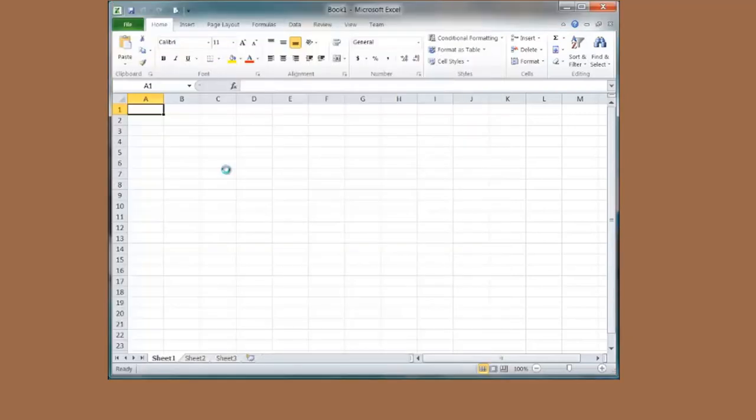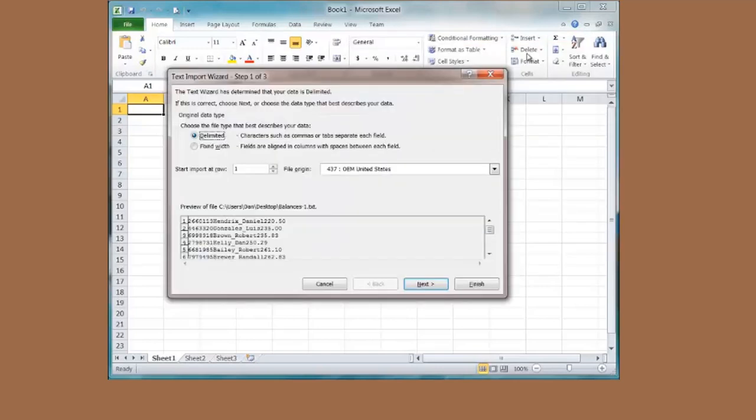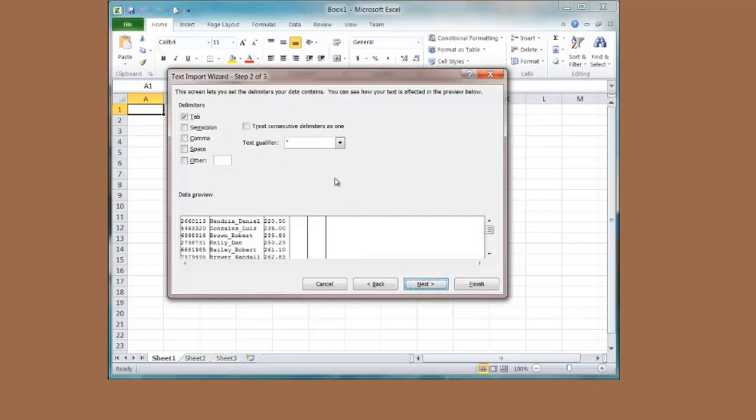Here is the import wizard. It is delimited. It means there is some type of a separator between each field. I have a tab separator. I just happened to know that because I built the file.